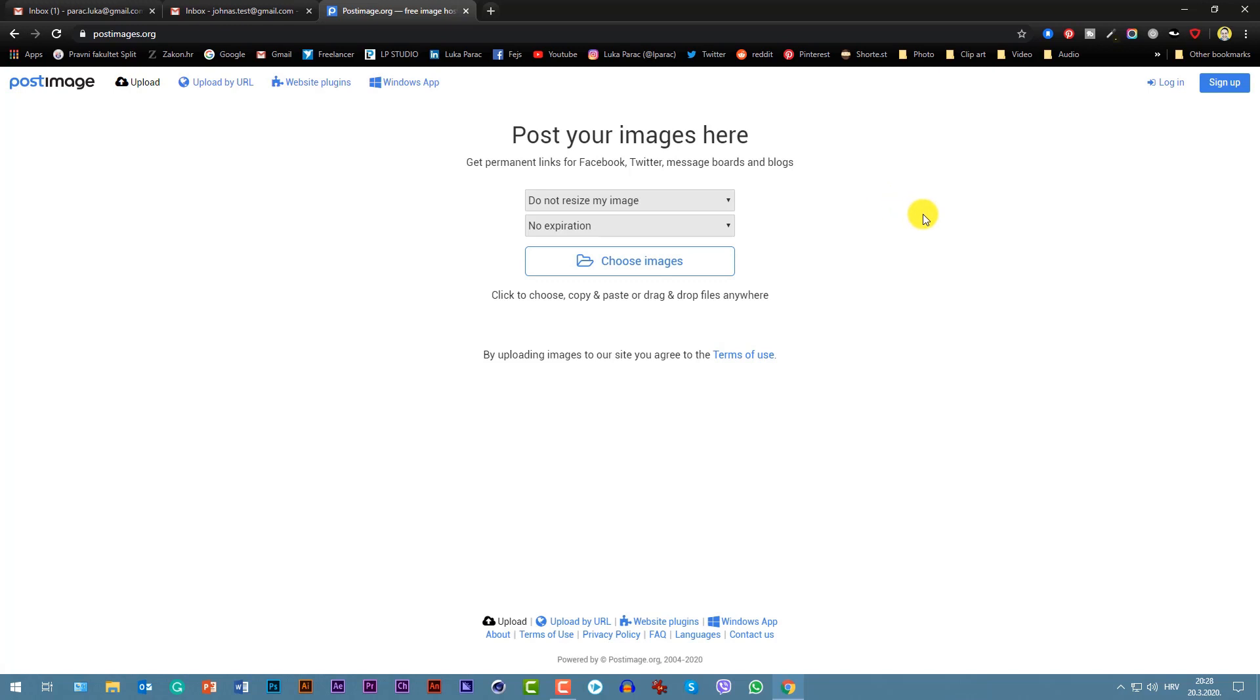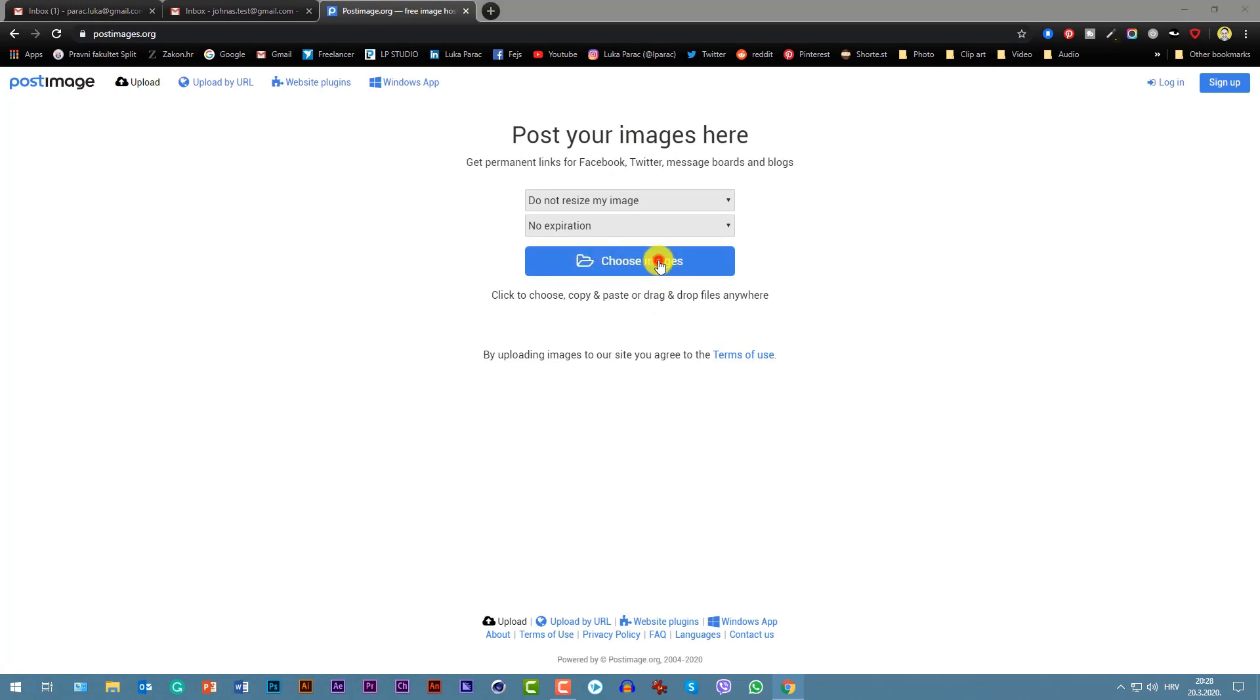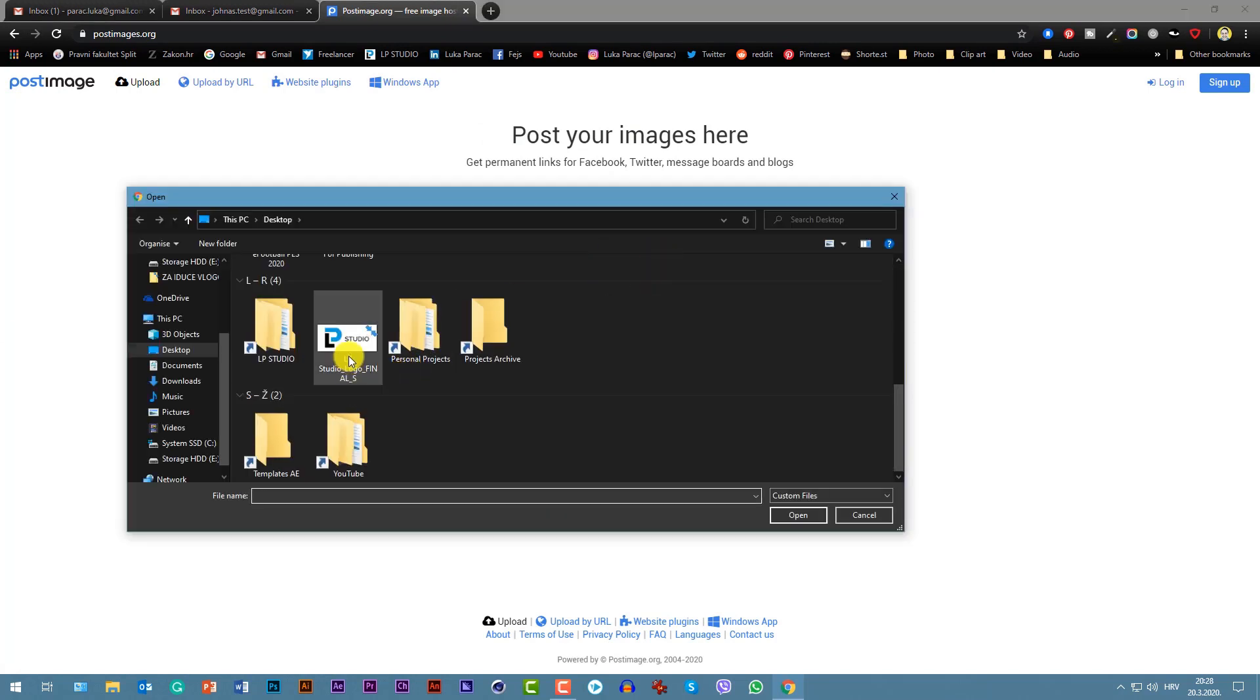Let's go to it. Step one - I will later zoom in for you to see. Let's choose our image. You're on postimages.org or any other hosting service. You don't have to use this if you don't, but choose image, upload your image. I selected my LP Studio logo.